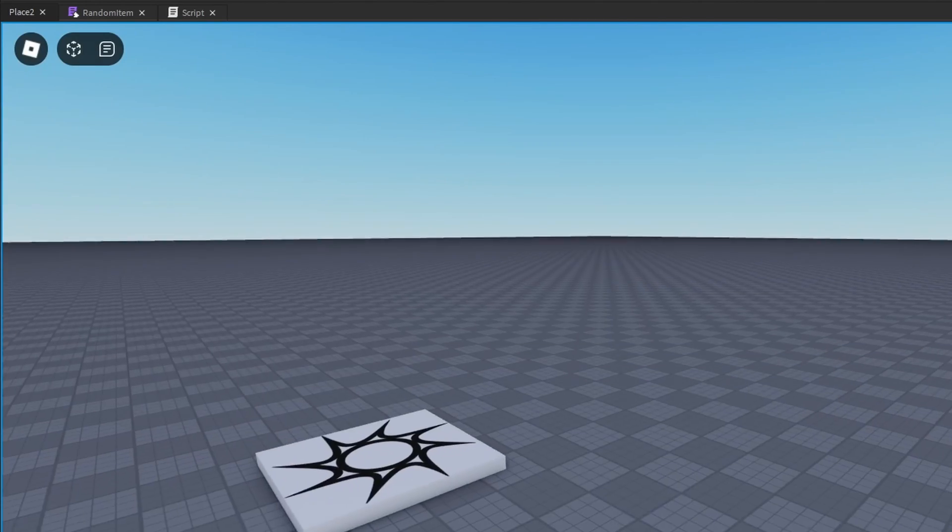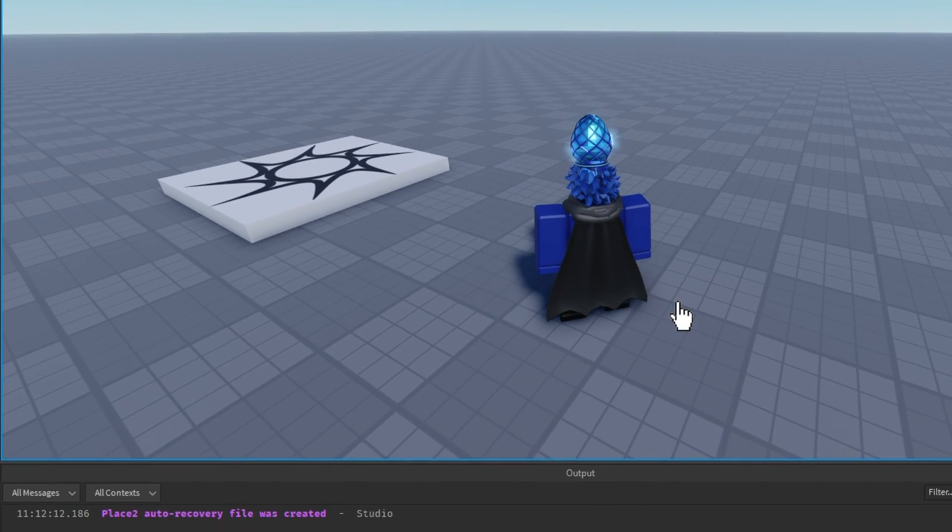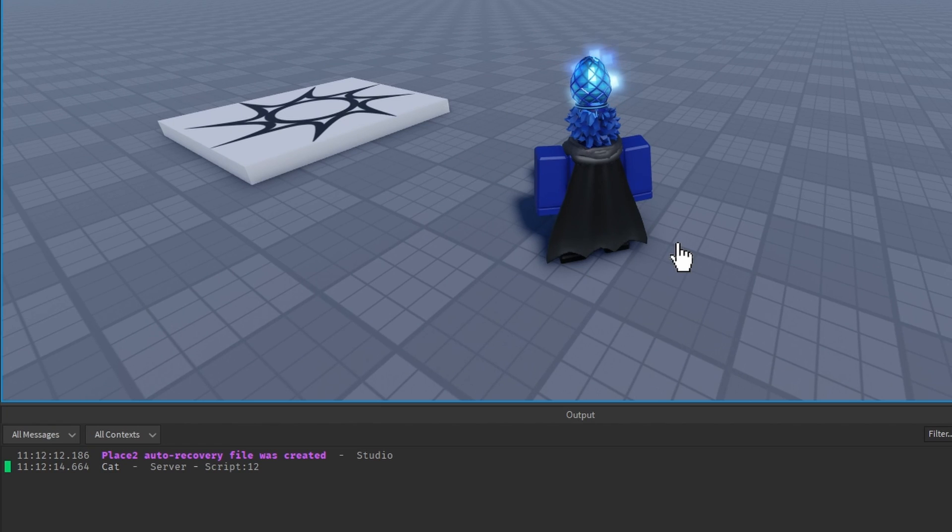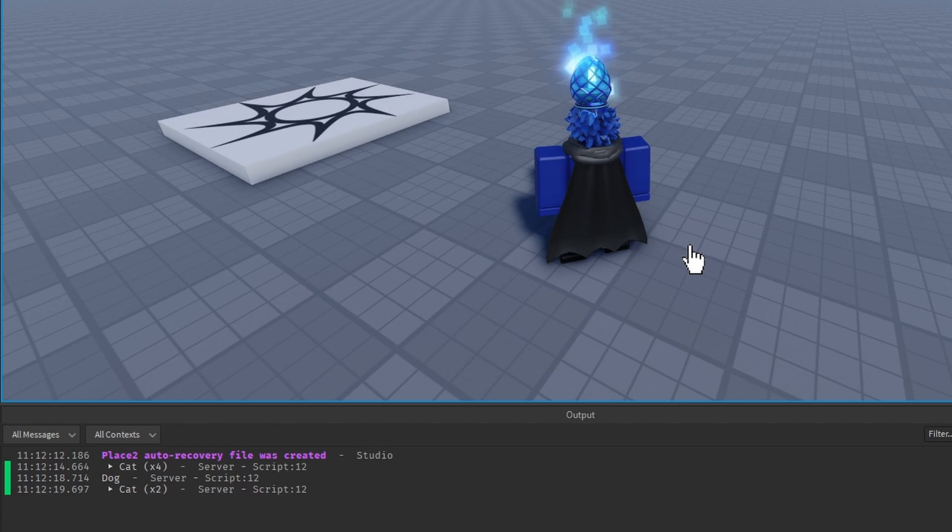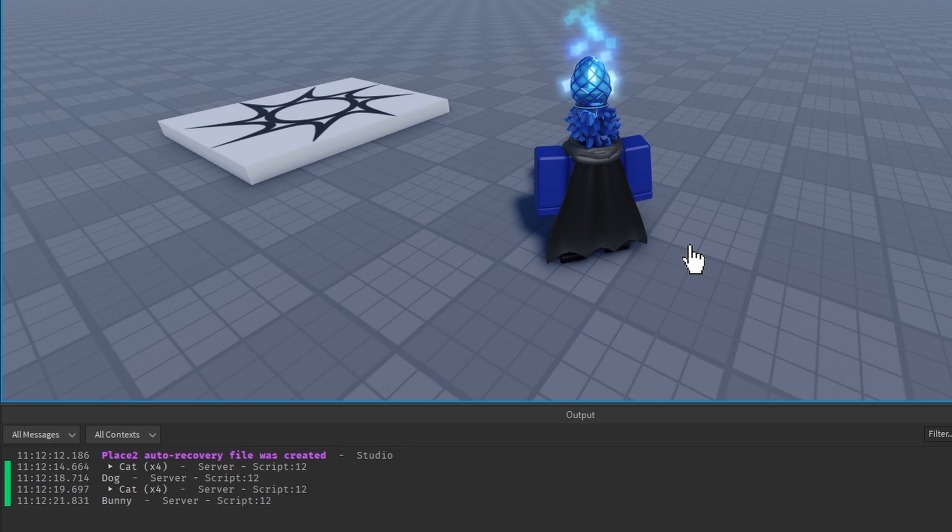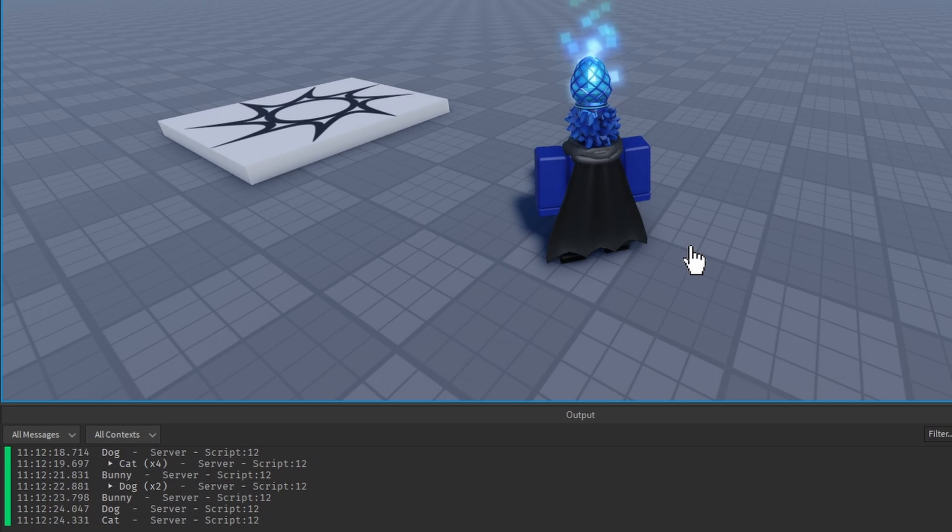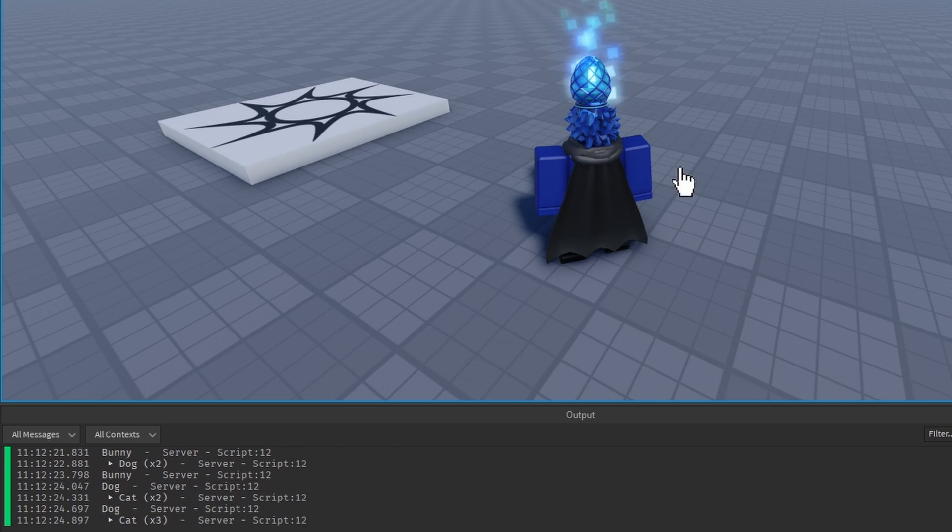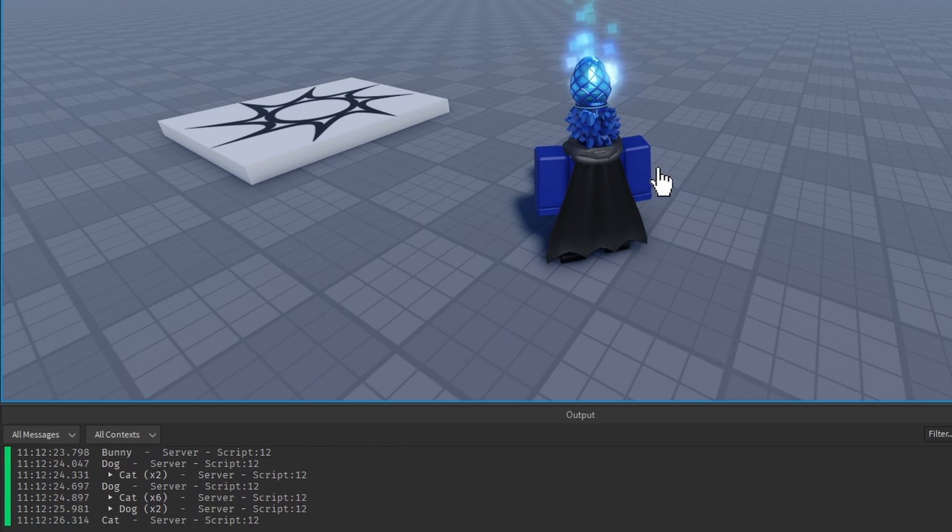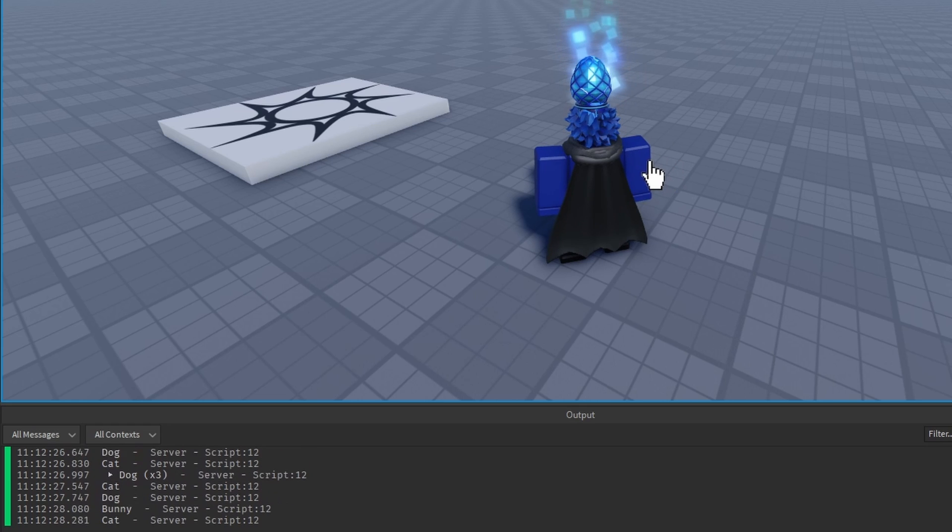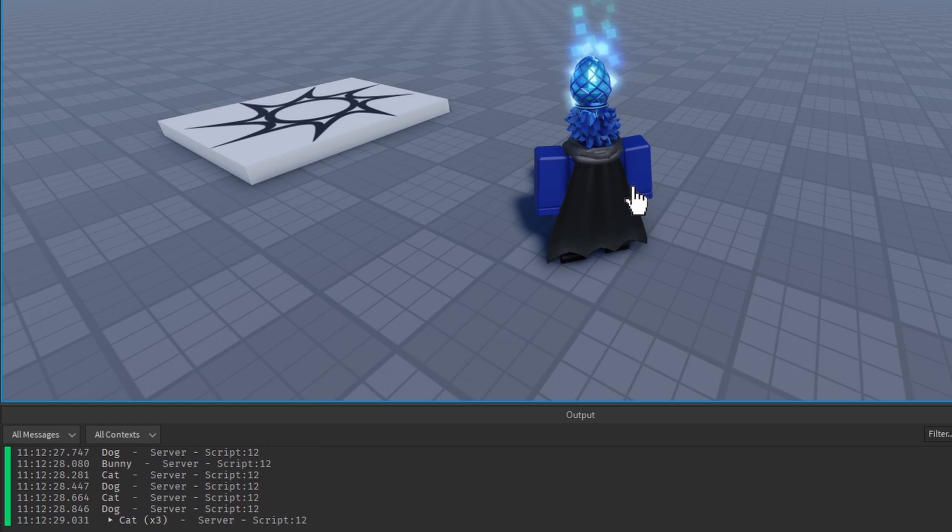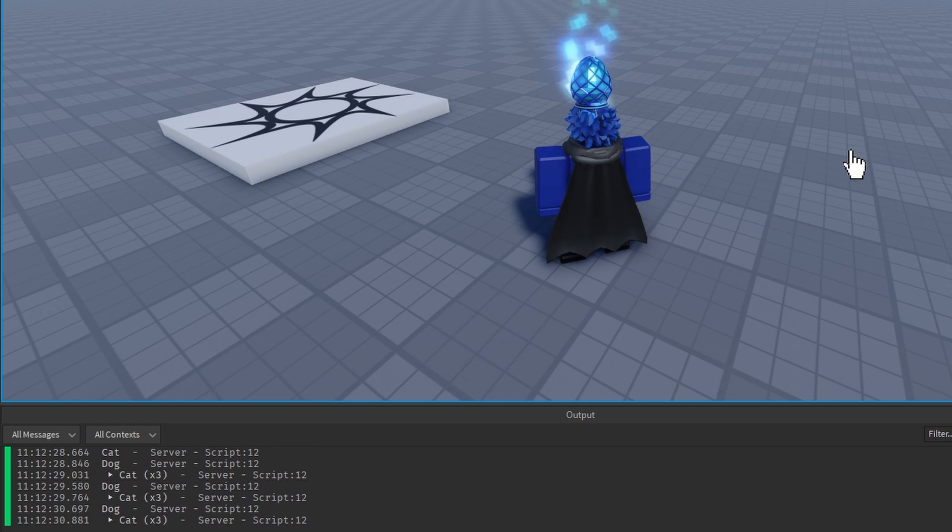But if we go into the game and open up our output, we click. Well, we got a cat. I got another cat. Three cats. Four cats. And we got a dog. Cat. And we got a bunny. Dog. Probably won't get a huge cat because I made the huge cat extremely rare, and we keep clicking. And yeah.